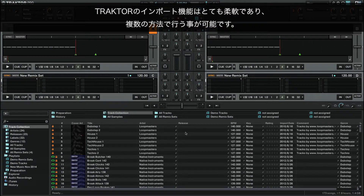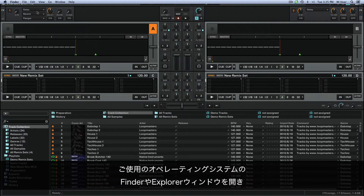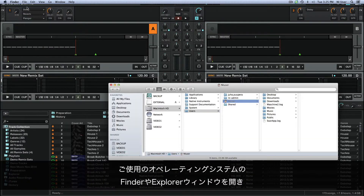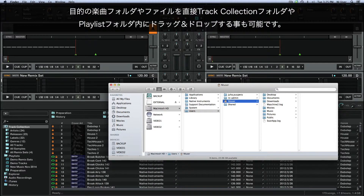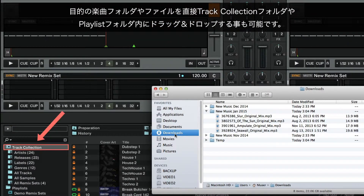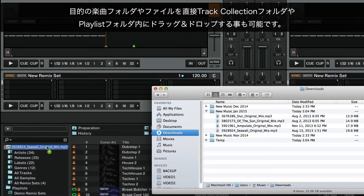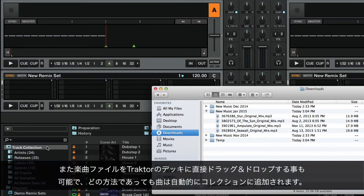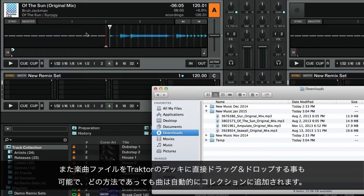Traktor's import capabilities are very flexible and allow for several methods to do this. You can also open a Finder or Windows Explorer window on your operating system and drag and drop the desired music folder or file directly into the Track Collection folder or into the Playlist folder. It is also possible to drag individual music files and drop them onto one of Traktor's decks. In each case, the tracks will be automatically added to the collection.